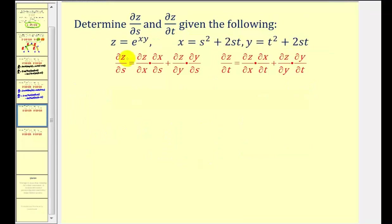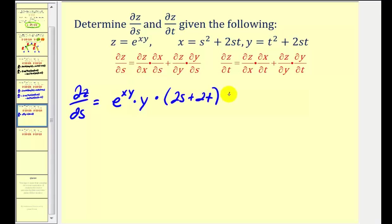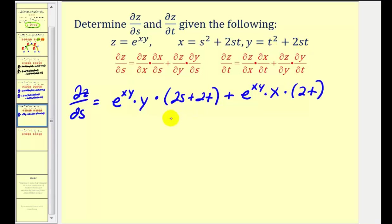Let's take a look at one more example. Here's our function z in terms of x and y, and here are x and y. Starting with the partial of z with respect to s, we first find the partial of z with respect to x, treating y as a constant: e^(xy) times y. Times the partial of x with respect to s — so the derivative of s² would be 2s, plus 2t. Plus the partial of z with respect to y, which gives e^(xy) times x. Times the partial of y with respect to s, which is 2t.